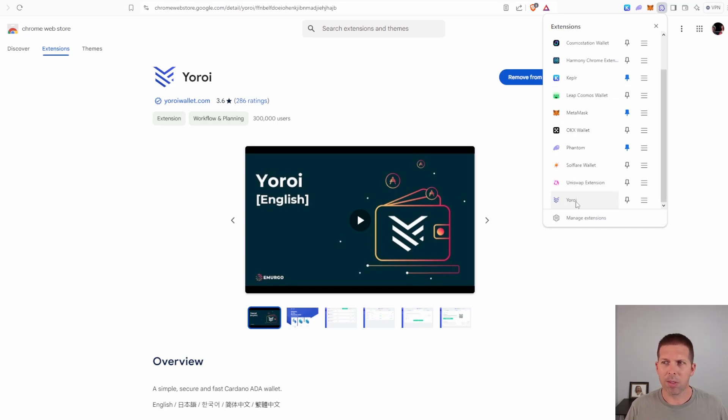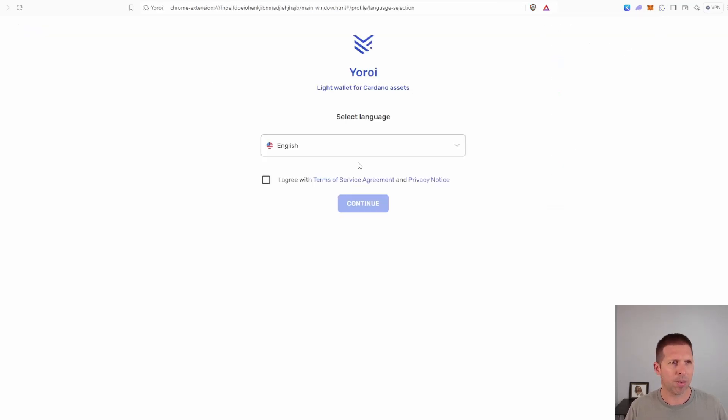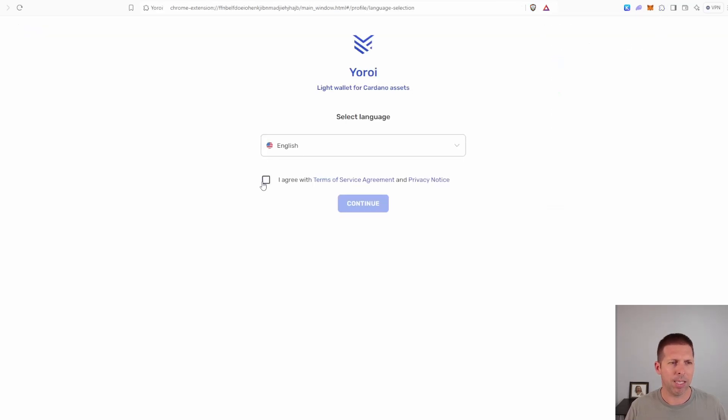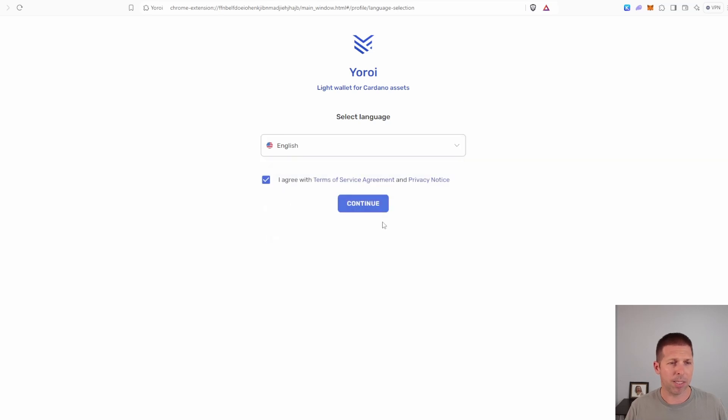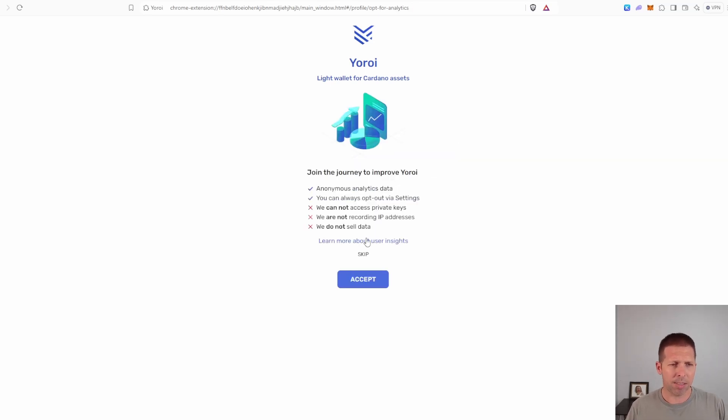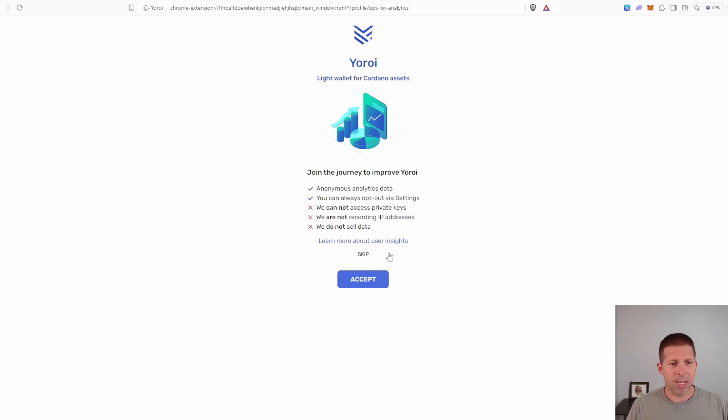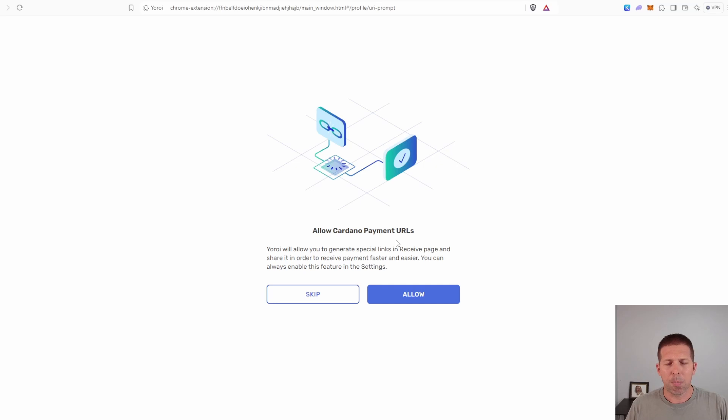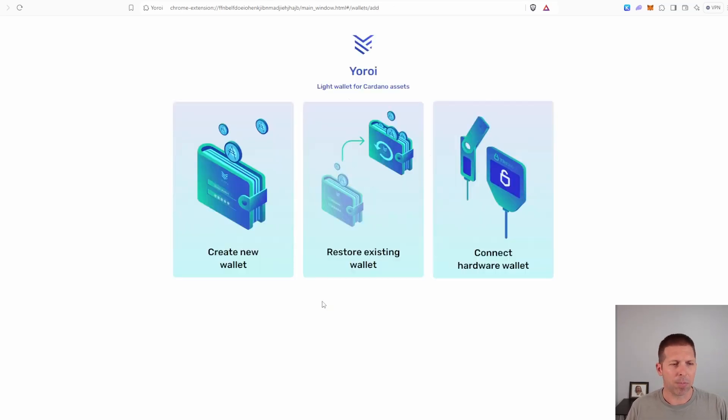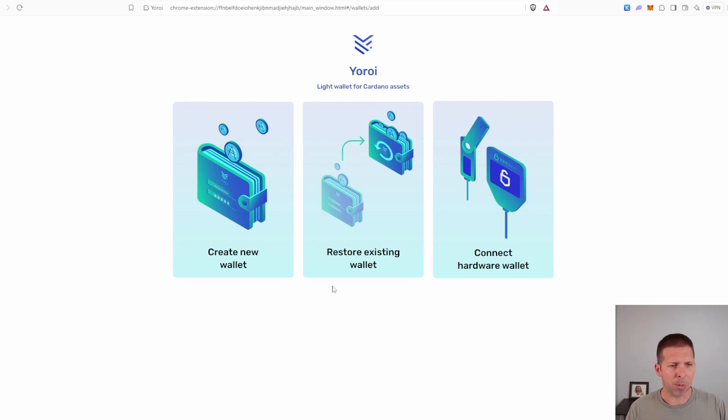So once it's installed, we'll go down to Yoroi here, open it up. And since I'm English speaking, I'm going to go with English, but there are a bunch of other languages here. If you speak a different language, hit continue. If you don't want to give analytics, just skip this, we're going to skip it for right now. If you want Cardano payment URLs, you can do this. I'm going to skip it just for ease of video, but you can if you want, you just have to hit allow, and then it's going to ask you a couple more things.